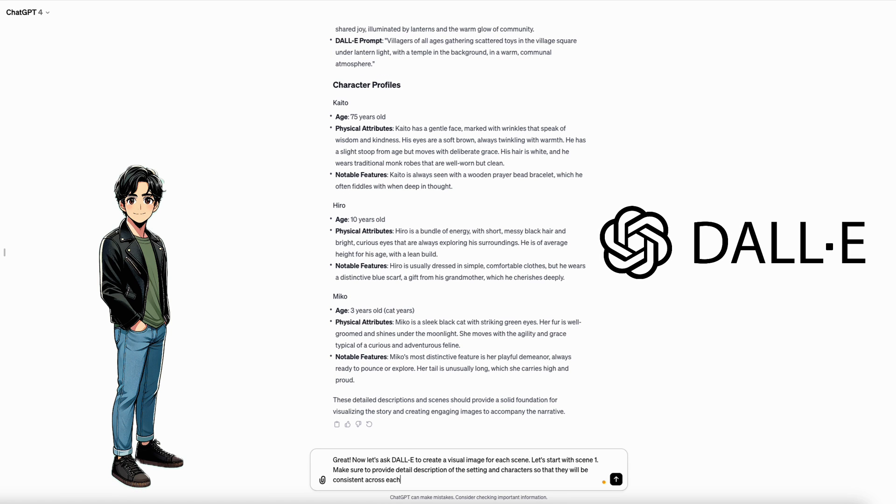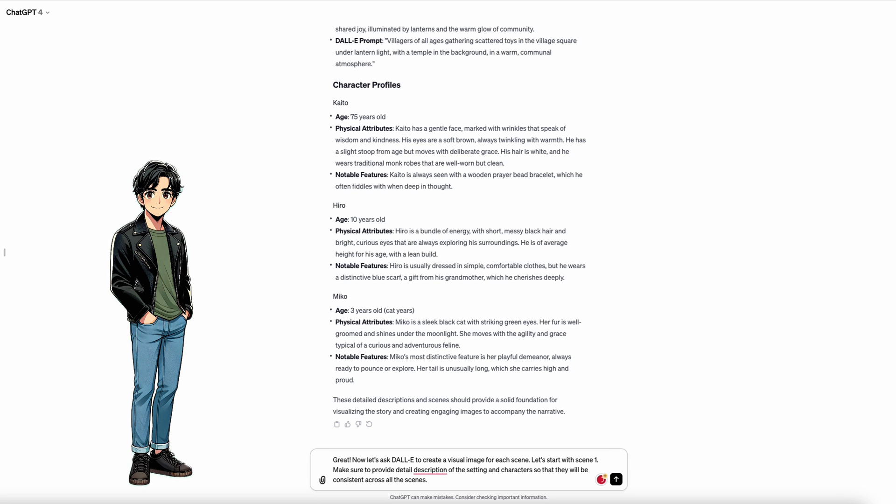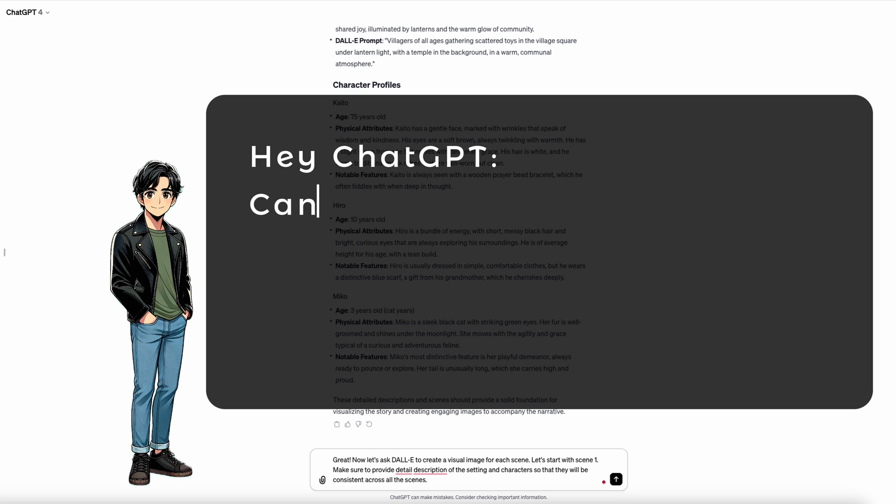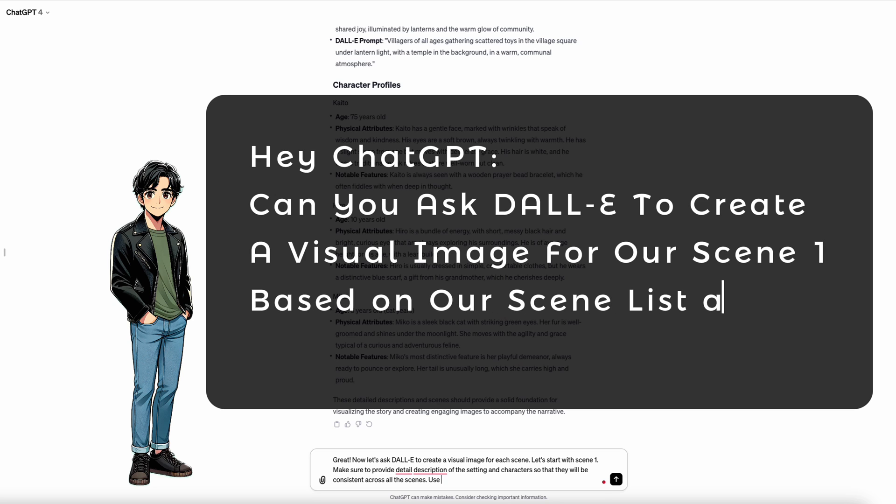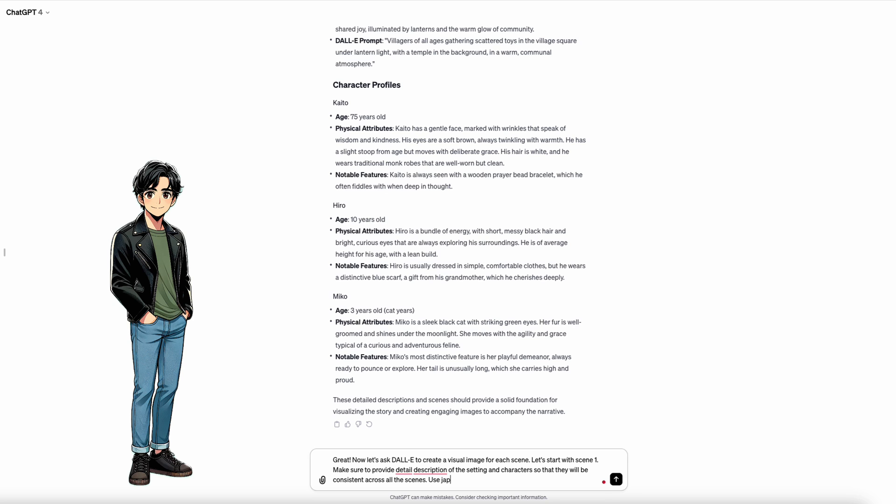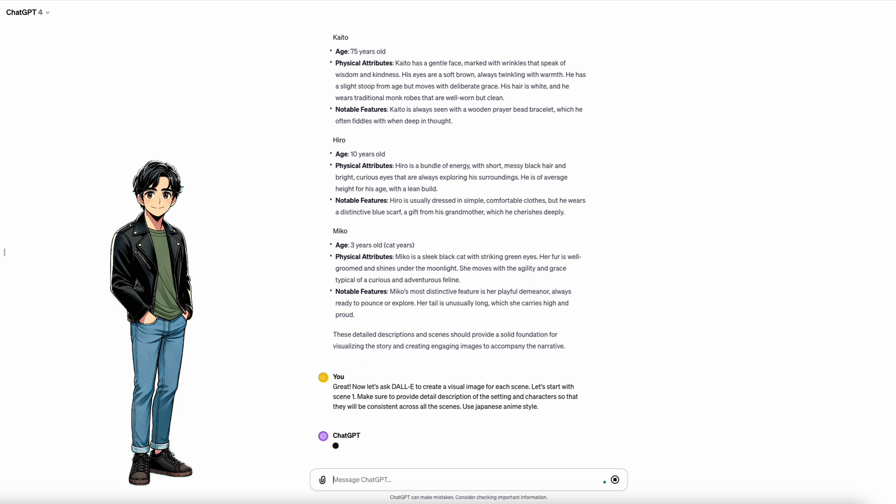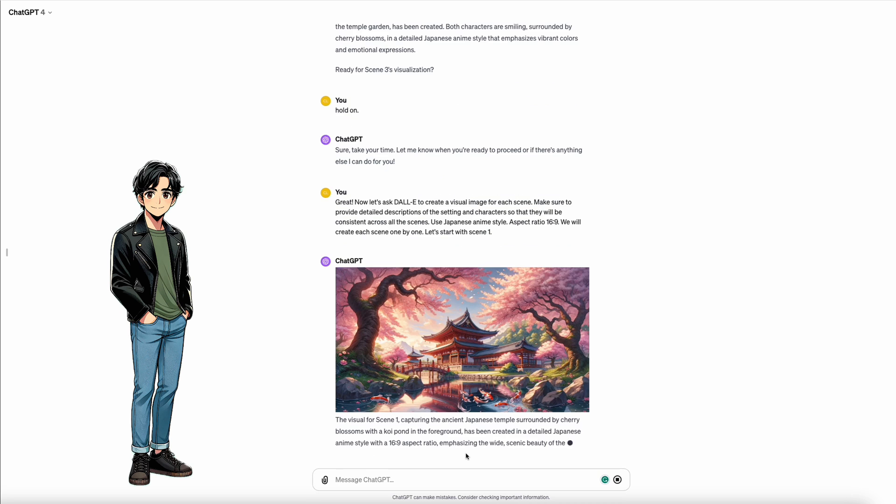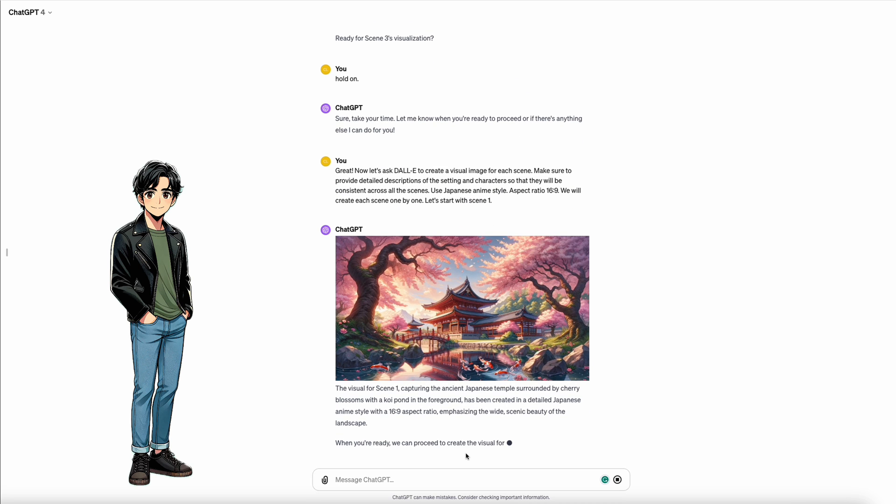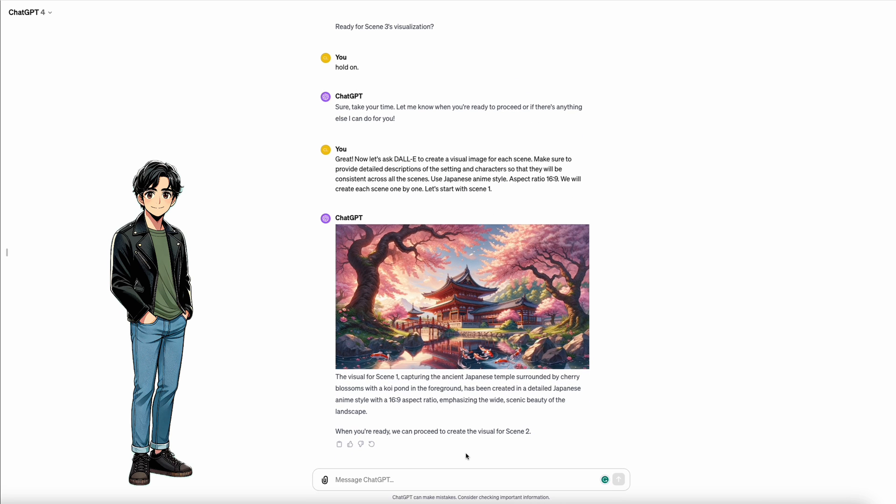Let's see what it can do for our old monk and the boy. Let's start with scene one. As I mentioned before, we talked to DALL-E through ChatGPT. Hey ChatGPT, can you ask DALL-E to create a visual image for our scene one based on our scene list and the character profile? You see? Because ChatGPT remembers the context of our conversation. It can relate what it understands to DALL-E without us worrying about coming up with the prompts. Pretty sick, right?